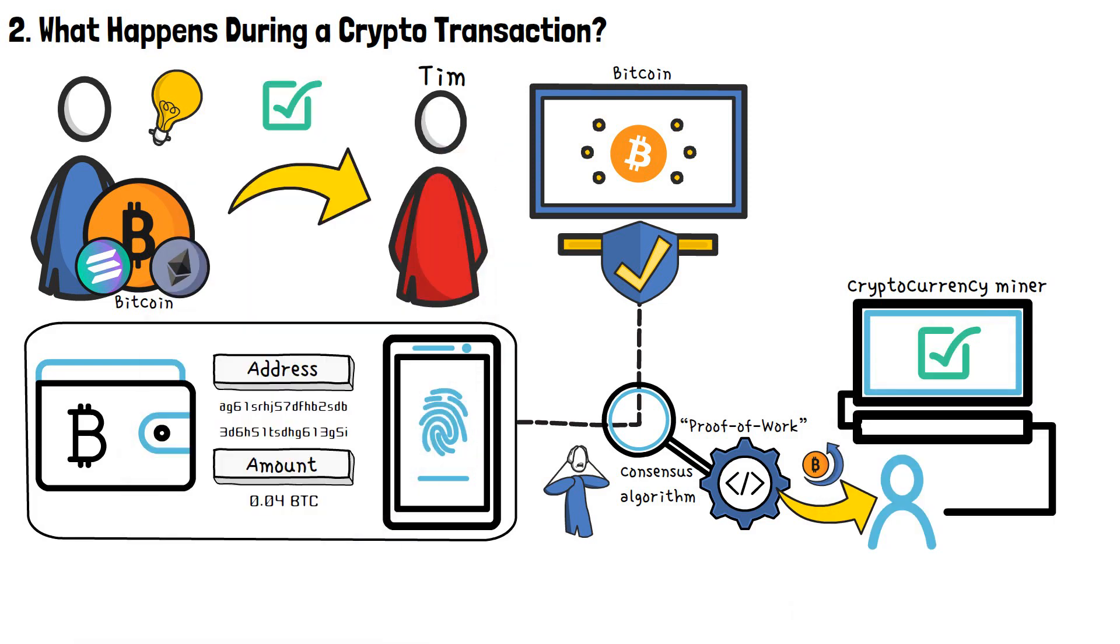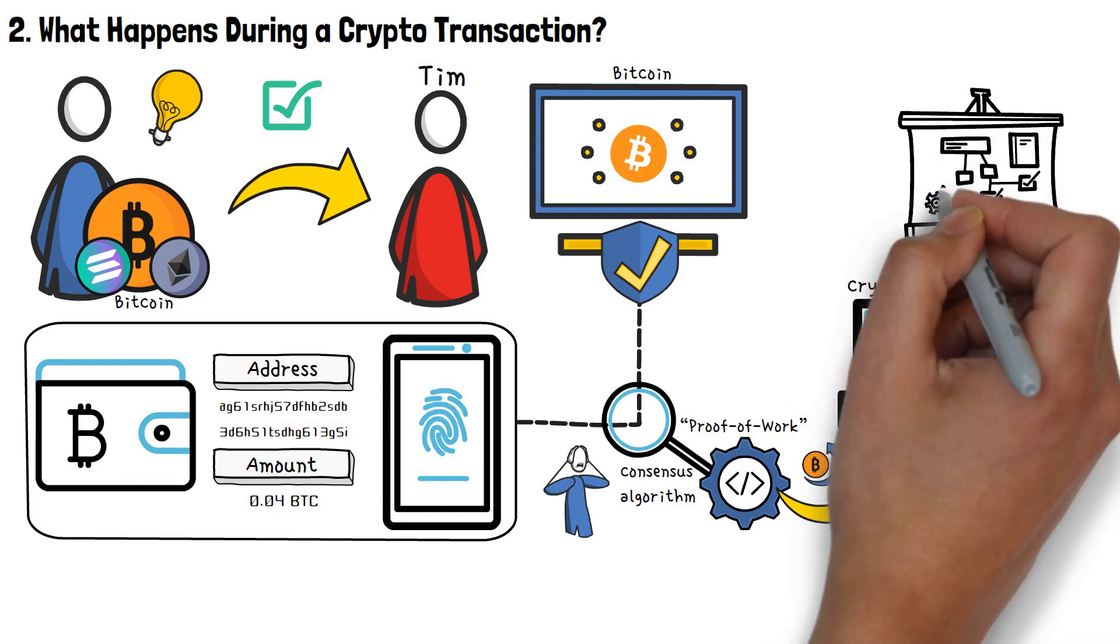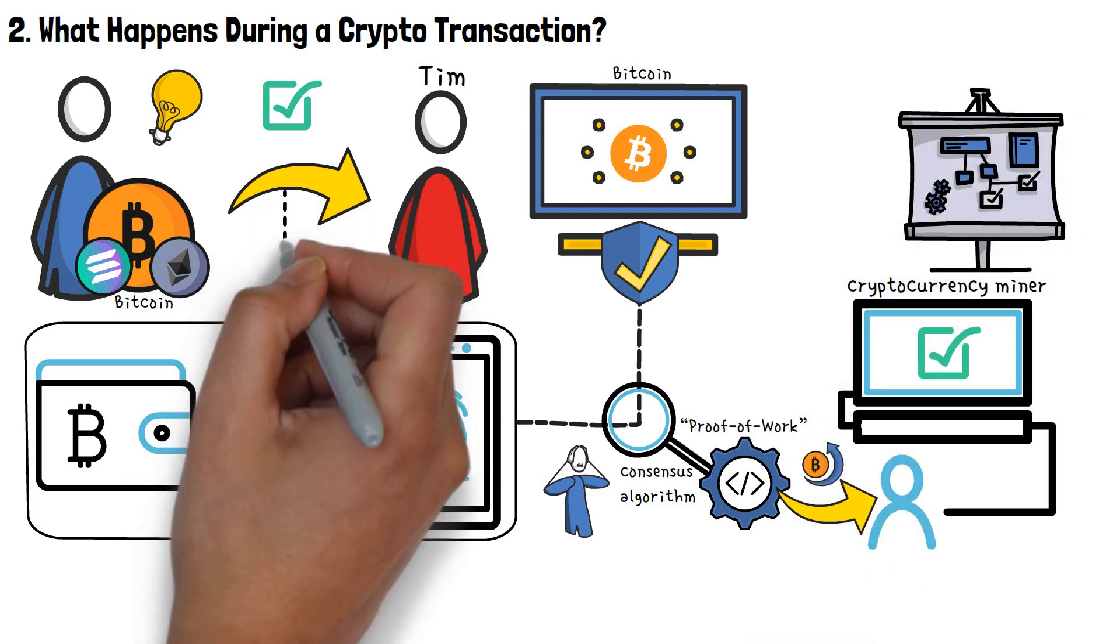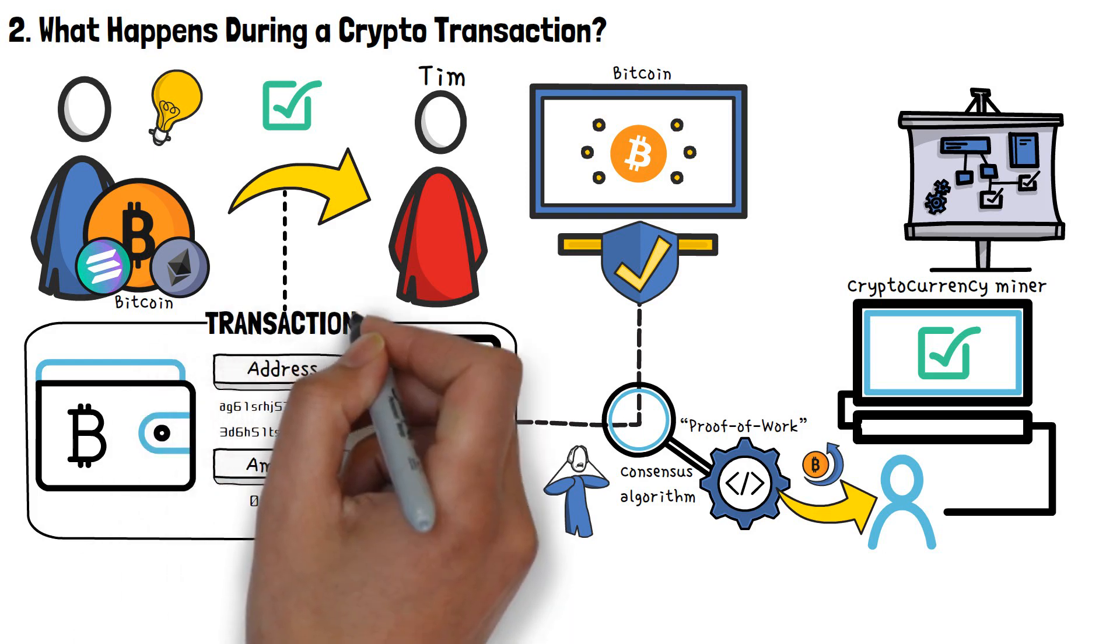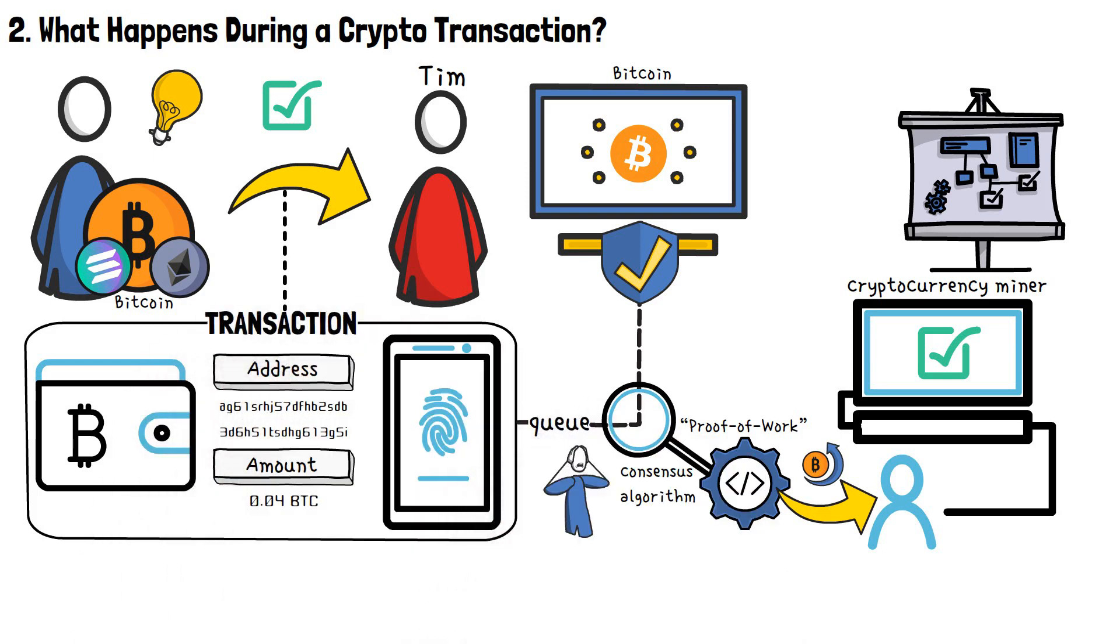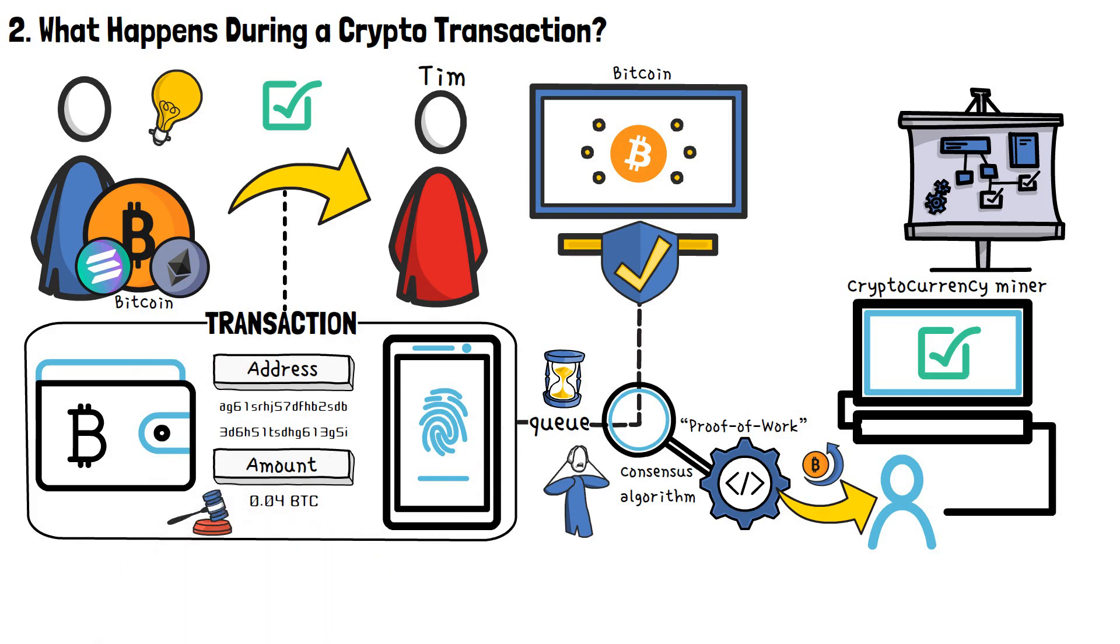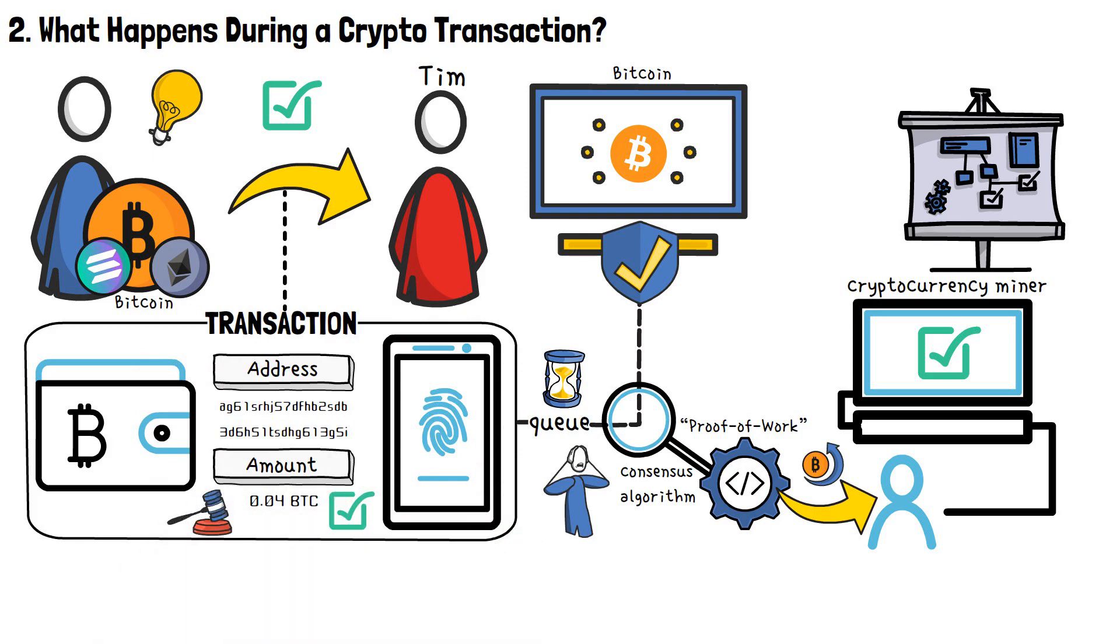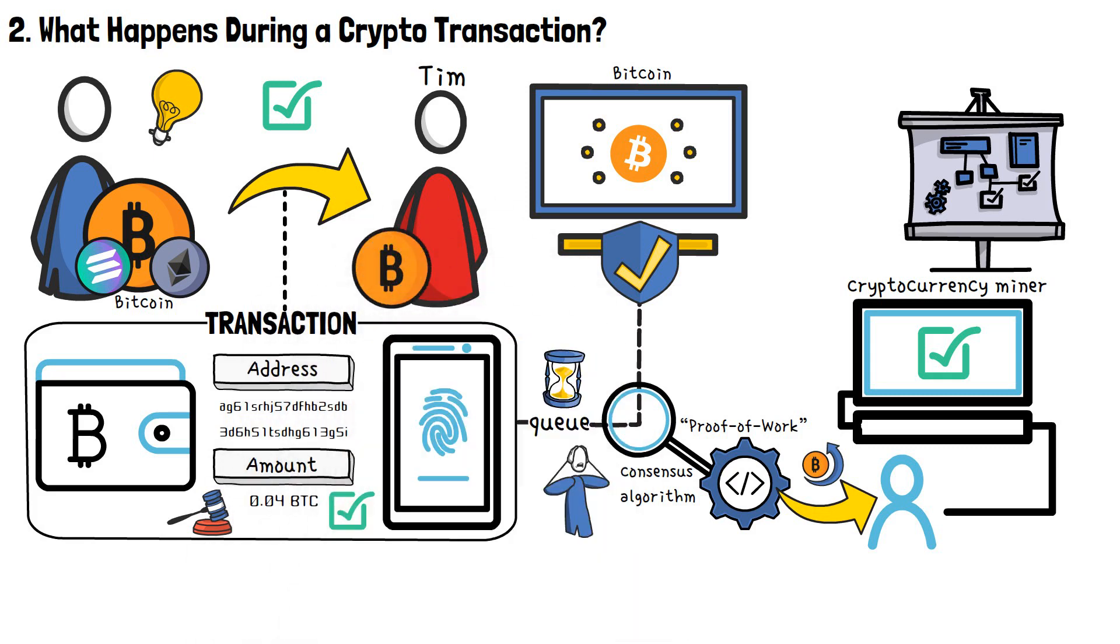As you might imagine, this is an entire huge topic, in of its own. For now though, just keep in mind what I said earlier. When you perform the transaction, it's placed in a queue on the blockchain, and awaits confirmation. Now, if your transaction is legitimate, it will receive all of the required confirmations, and the Bitcoin that you've sent will reach Tim's wallet in no time.